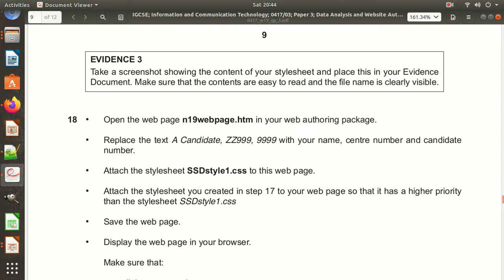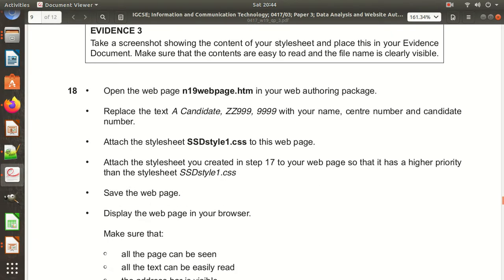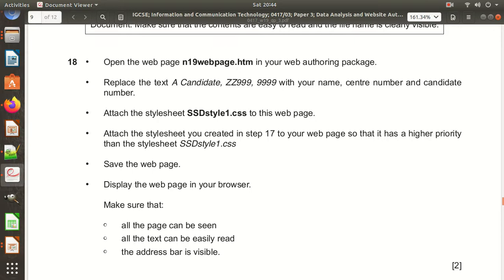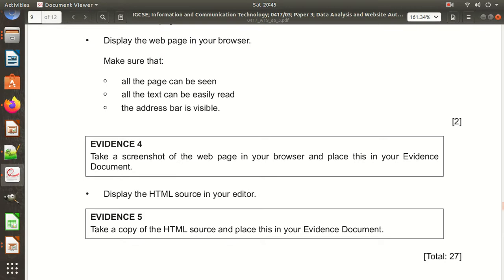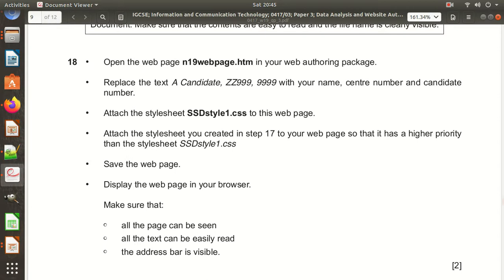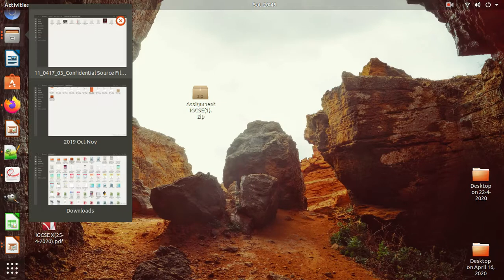Now open 'n19webpage.html' in your web authoring package — that means in Notepad++. Replace the text 'a candidate' / 'z9999' with your name, center number, and candidate number. Then we need to attach the stylesheet 'ssd_style.css'. Also attach the stylesheet created in step 17 on your web page so that it has higher priority than stylesheet 'dd_style1.css'. Save the web page.